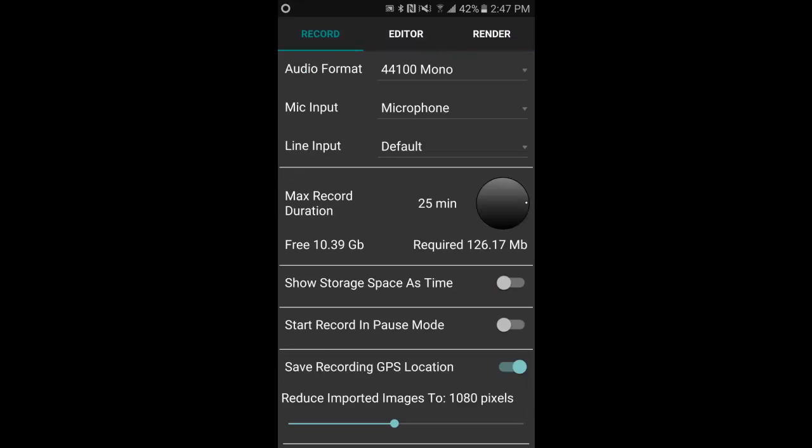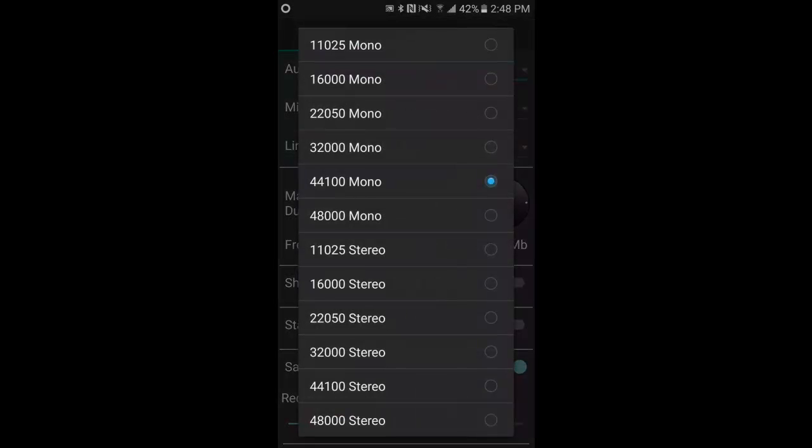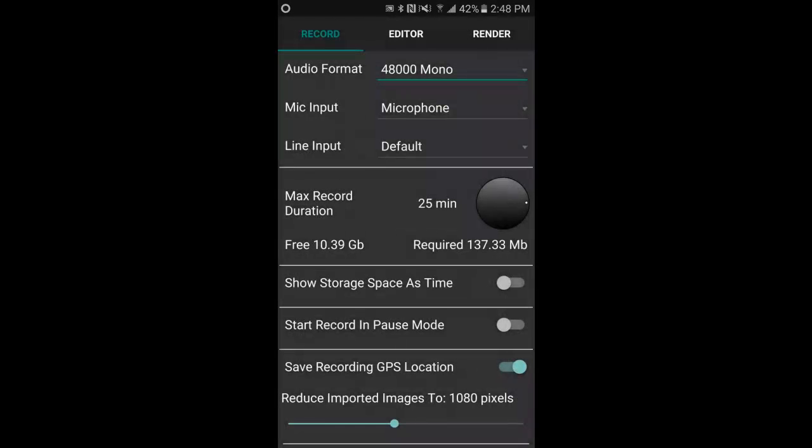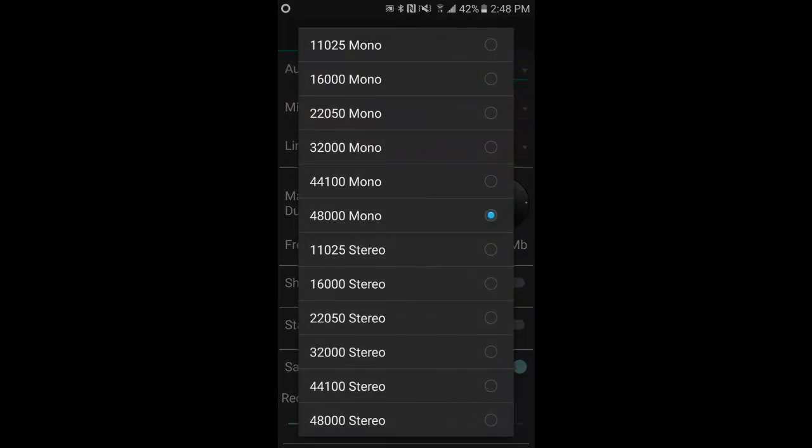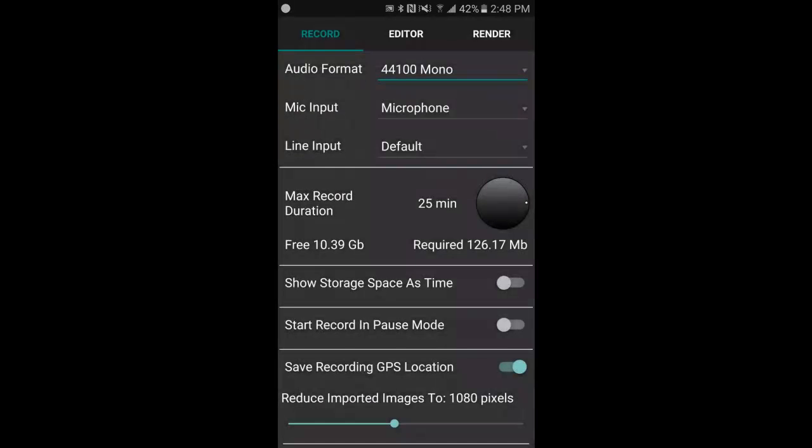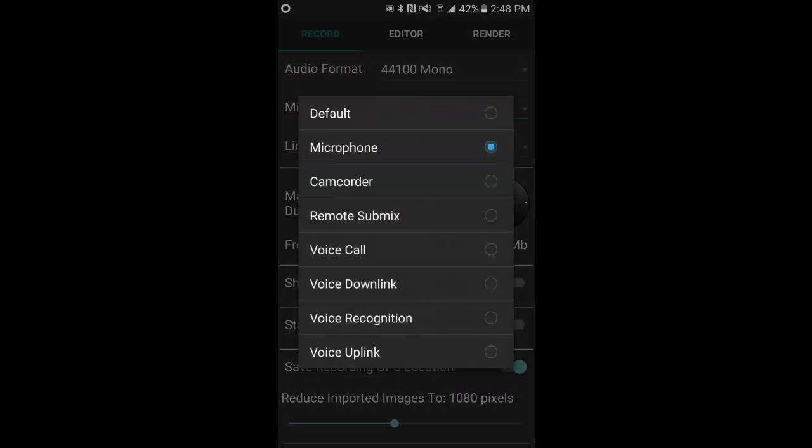This is where we choose our audio format. Press on the right hand down arrow and you can select the audio format that you want your project to be. Select it once.